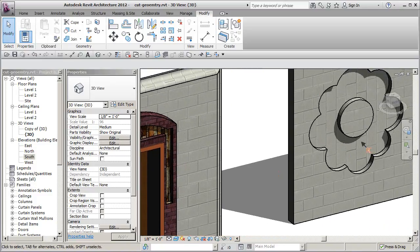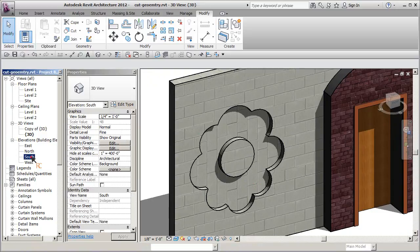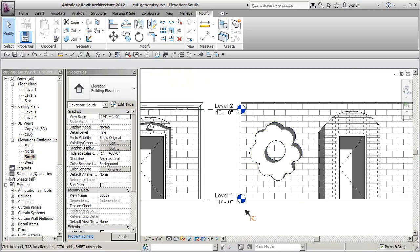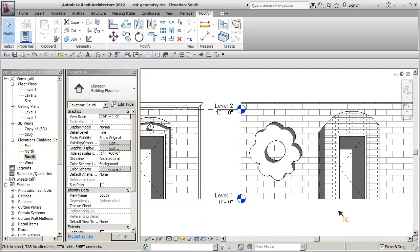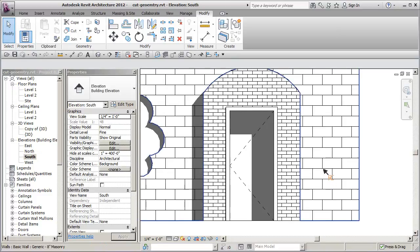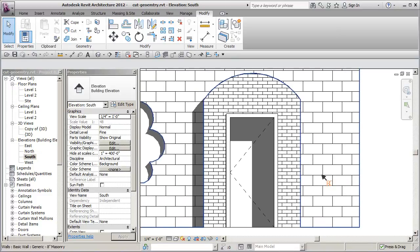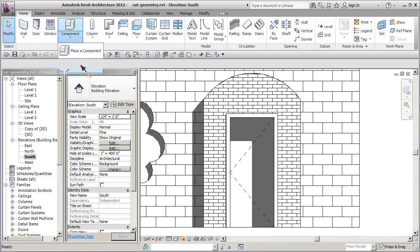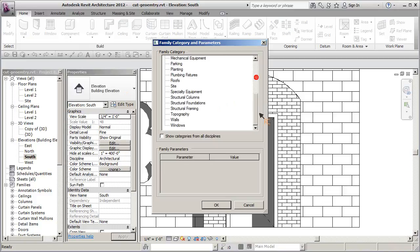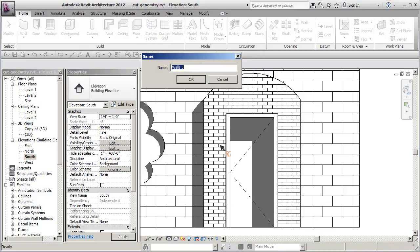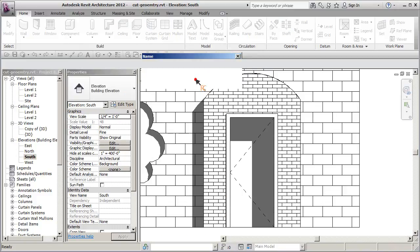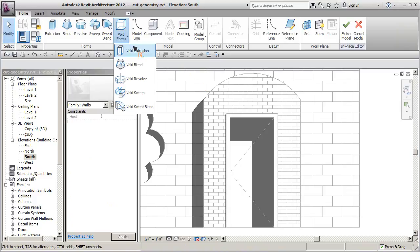So let's do this from a south elevation. I want to switch over here to be hidden line if I'm not already and zoom in a little bit. So we'll start by creating an in-place family and we'll say component and we'll go model in place and we'll use the wall category, hit OK, give it a name and we're going to create a void extrusion.